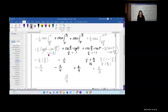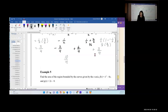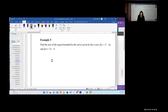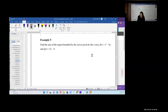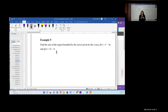Alright, the solution is 10/4. Let's do example five: find the area of the region bounded by the x-axis, x² − 4x, and 2x − 8.